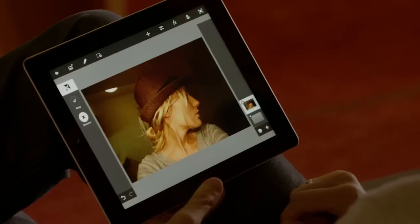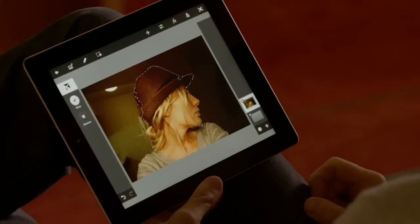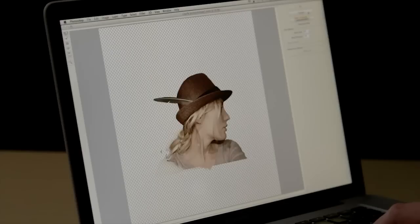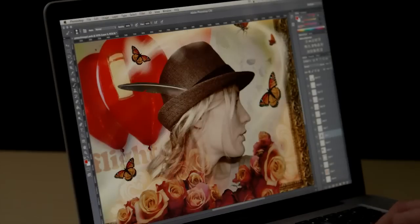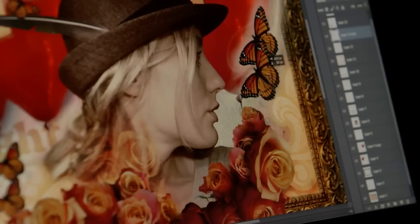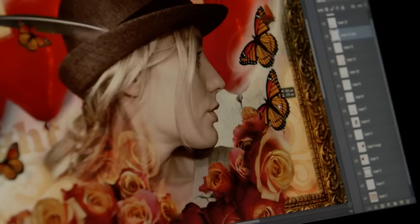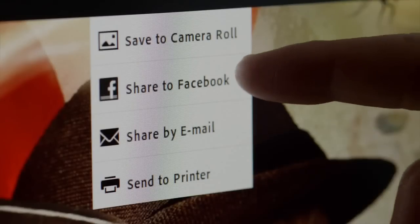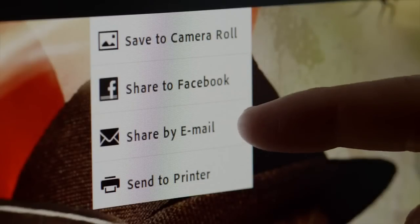I can even go back to my computer and open the same project in Photoshop with all my layers intact, where I can continue to perfect it. I can also save to my camera roll or gallery and share with others through social sites or through email.